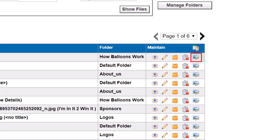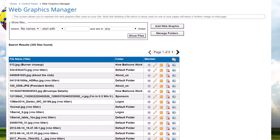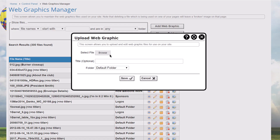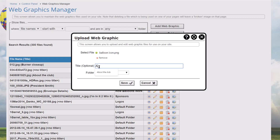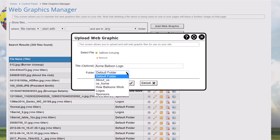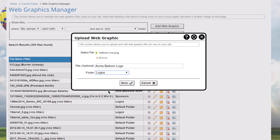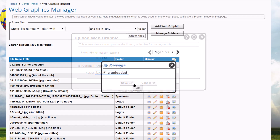There's also an icon that lets you rotate and crop the image. To add a new graphic, click the Add Web Graphic button. Browse to the file on your local hard disk or network. The file name will appear together with a Remove option that's useful if you selected the wrong file. Specify an optional title and folder, then click Save to upload the image or Cancel to return without uploading.